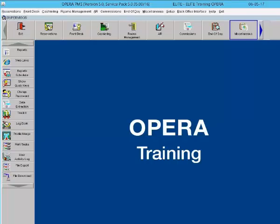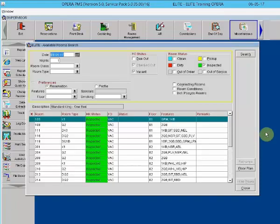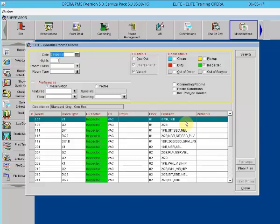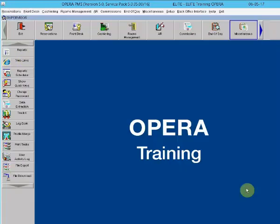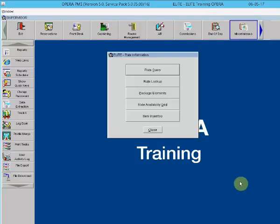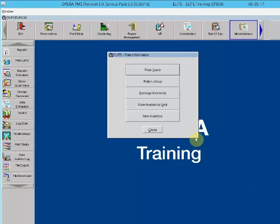The F3 key is the available room search. The user can pull up a list of all available rooms and the status of those rooms. The F5 key is the rate query. This function allows the user to look up rates and availability.